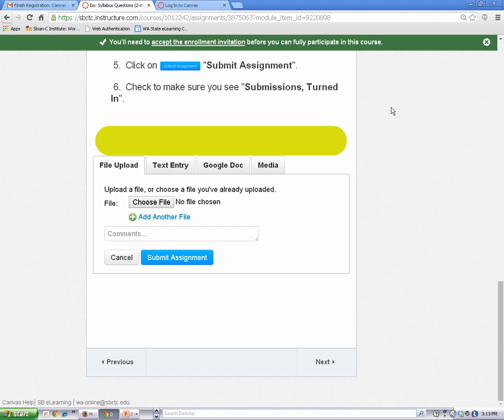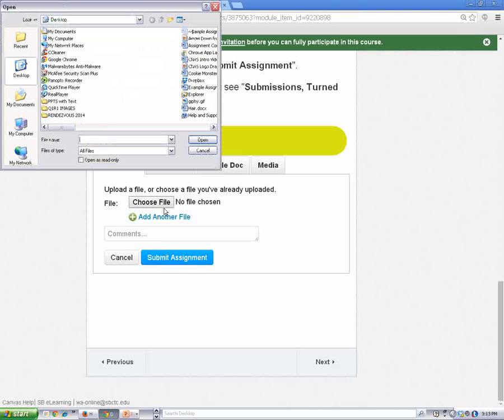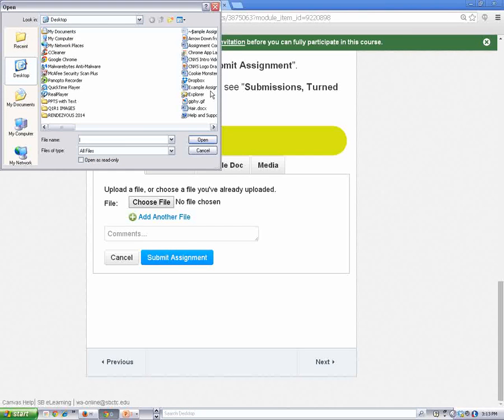Be sure to save your file on your computer before you submit it. To attach a file, click on the Choose File button and browse your computer for the file you want to submit. Select the file and click on the Open button.